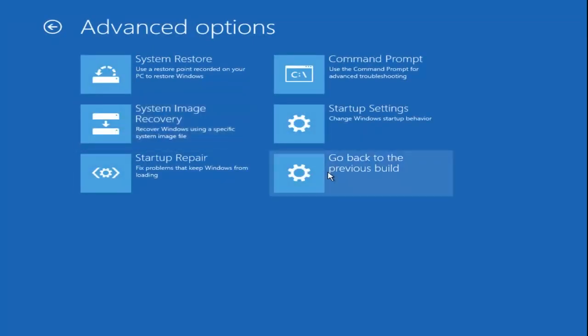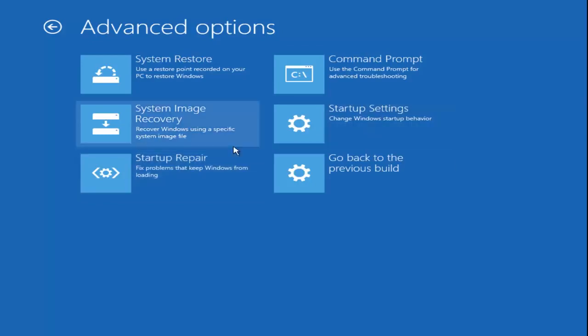I'm going to cancel out of here and that'll take us back to this original menu we were at. If I go back under Advanced Options, we can also go underneath Startup Repair right here. I have made a tutorial about that in the past and it seems to be very successful for people.